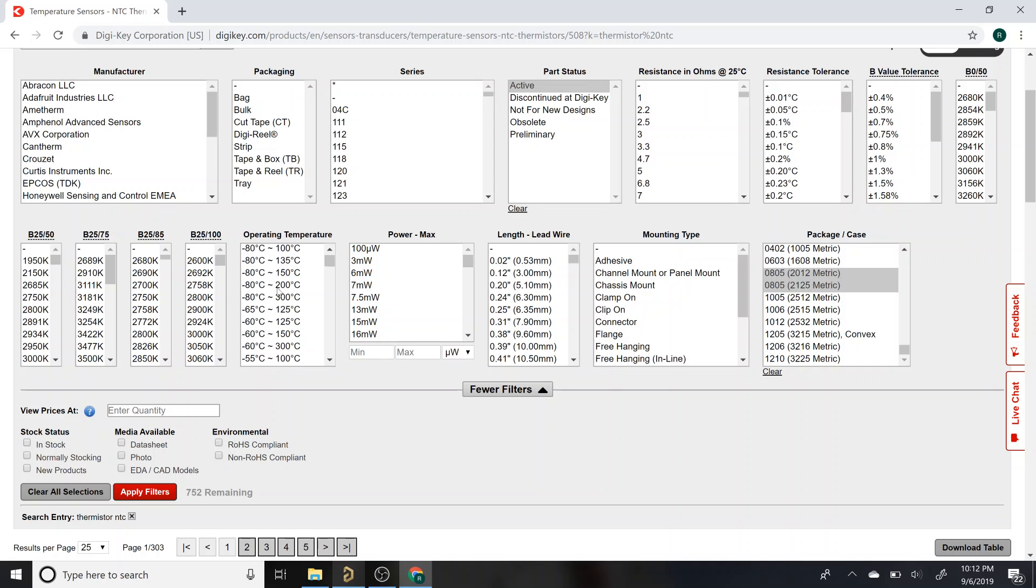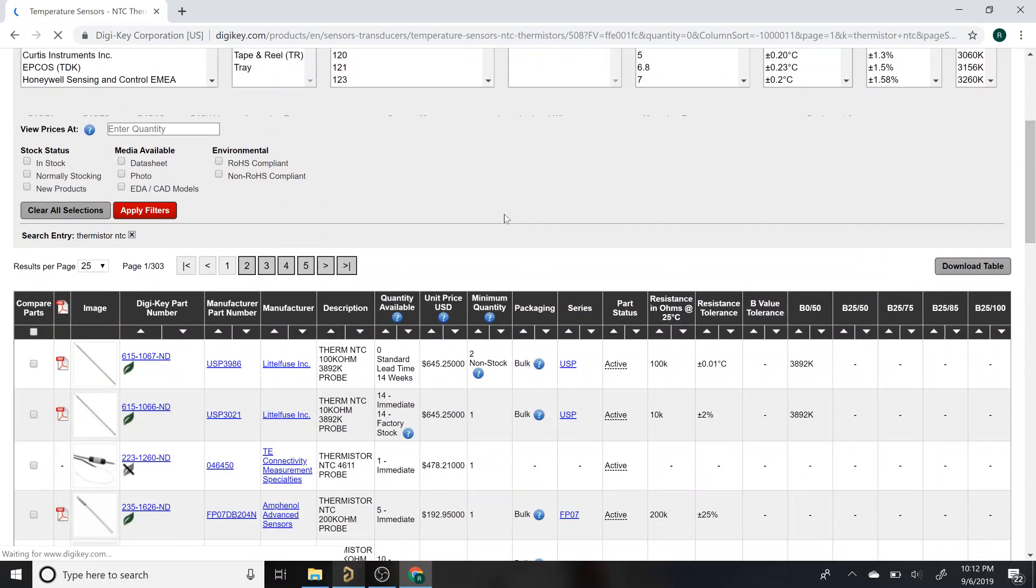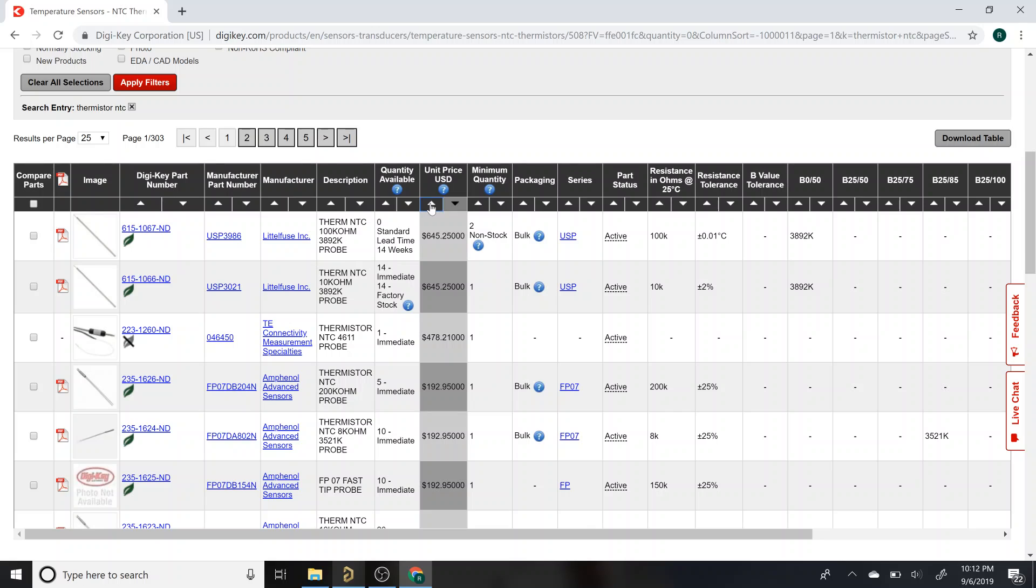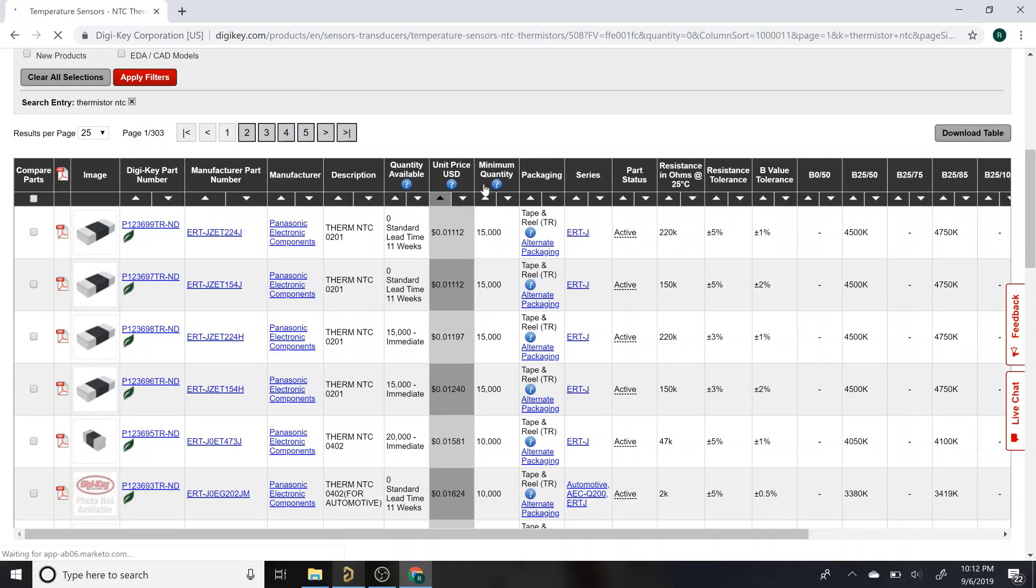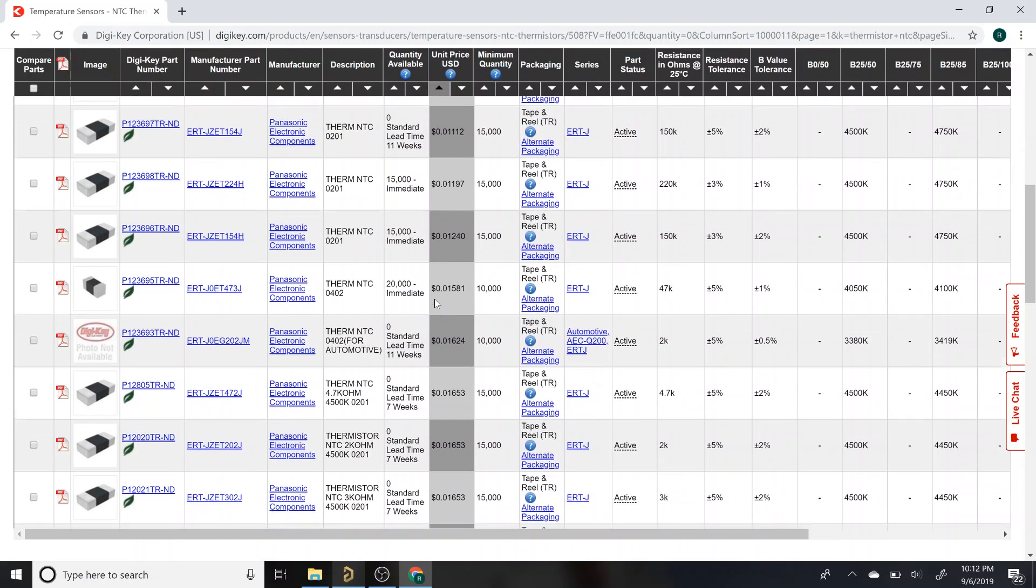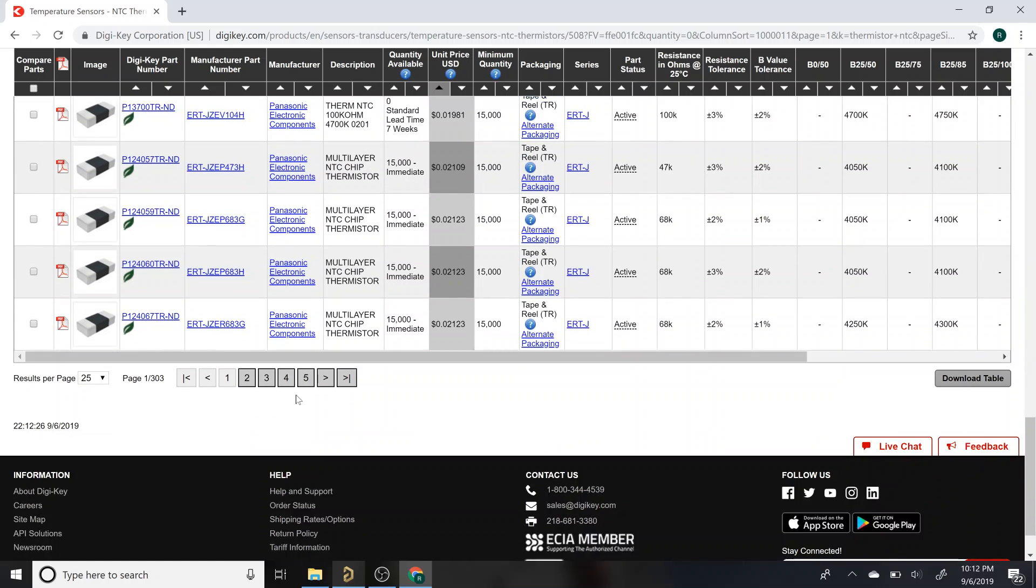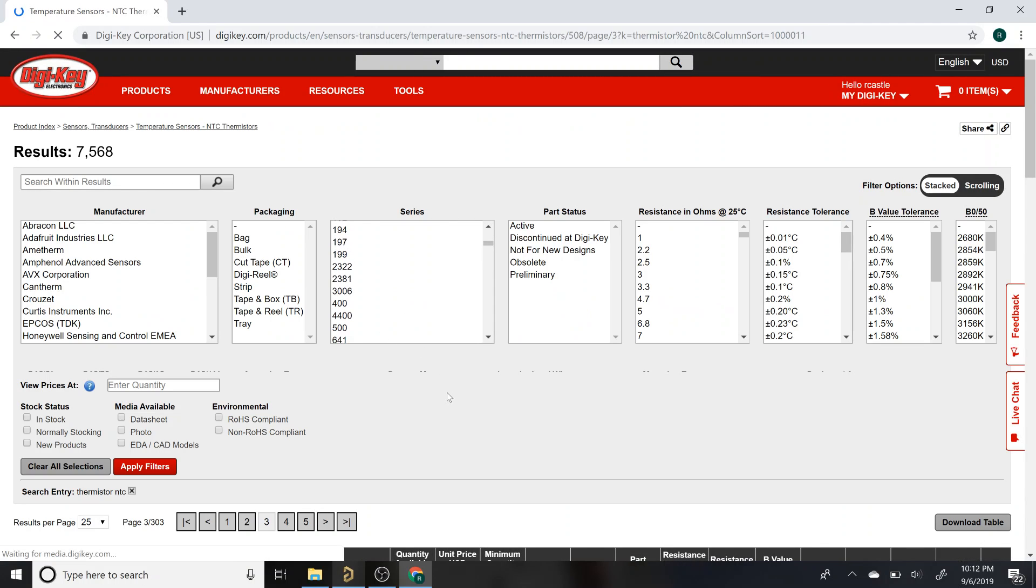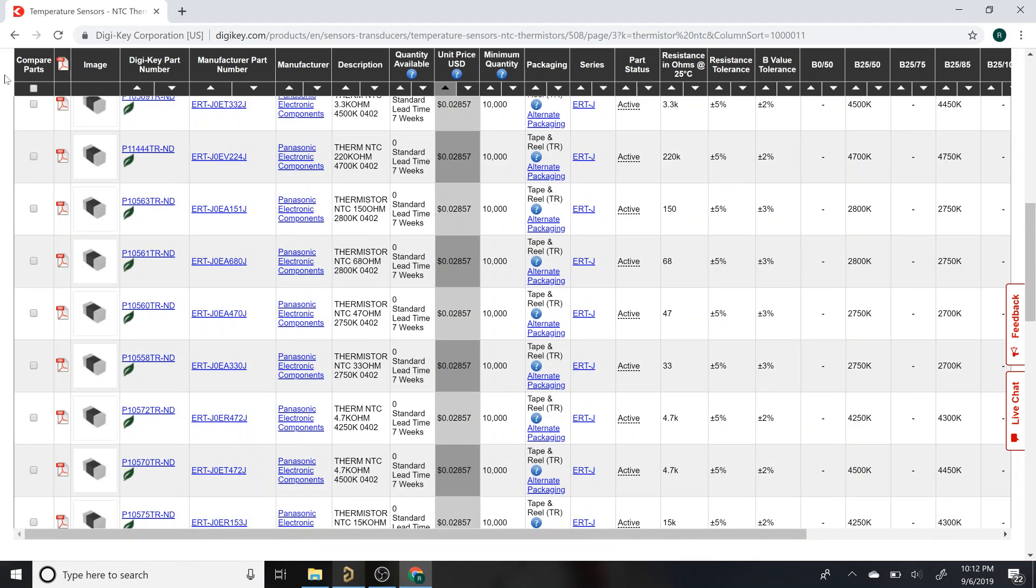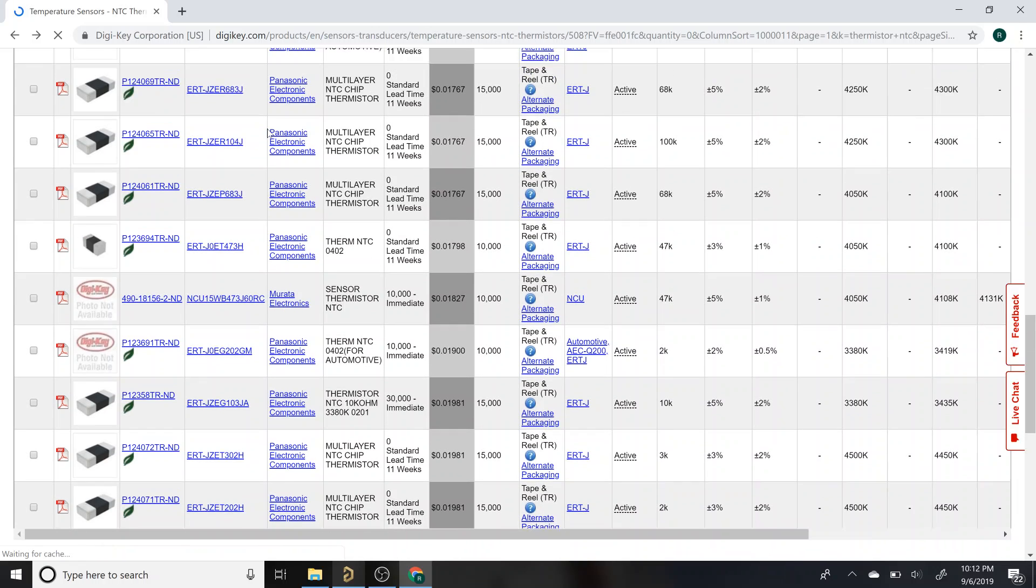You can filter as much as you want down to what you need. The other thing that's handy is to filter by price. You can see really expensive thermistors here and hopefully some really not expensive thermistors here. The problem with sorting this way is the minimum quantities are usually pretty high.